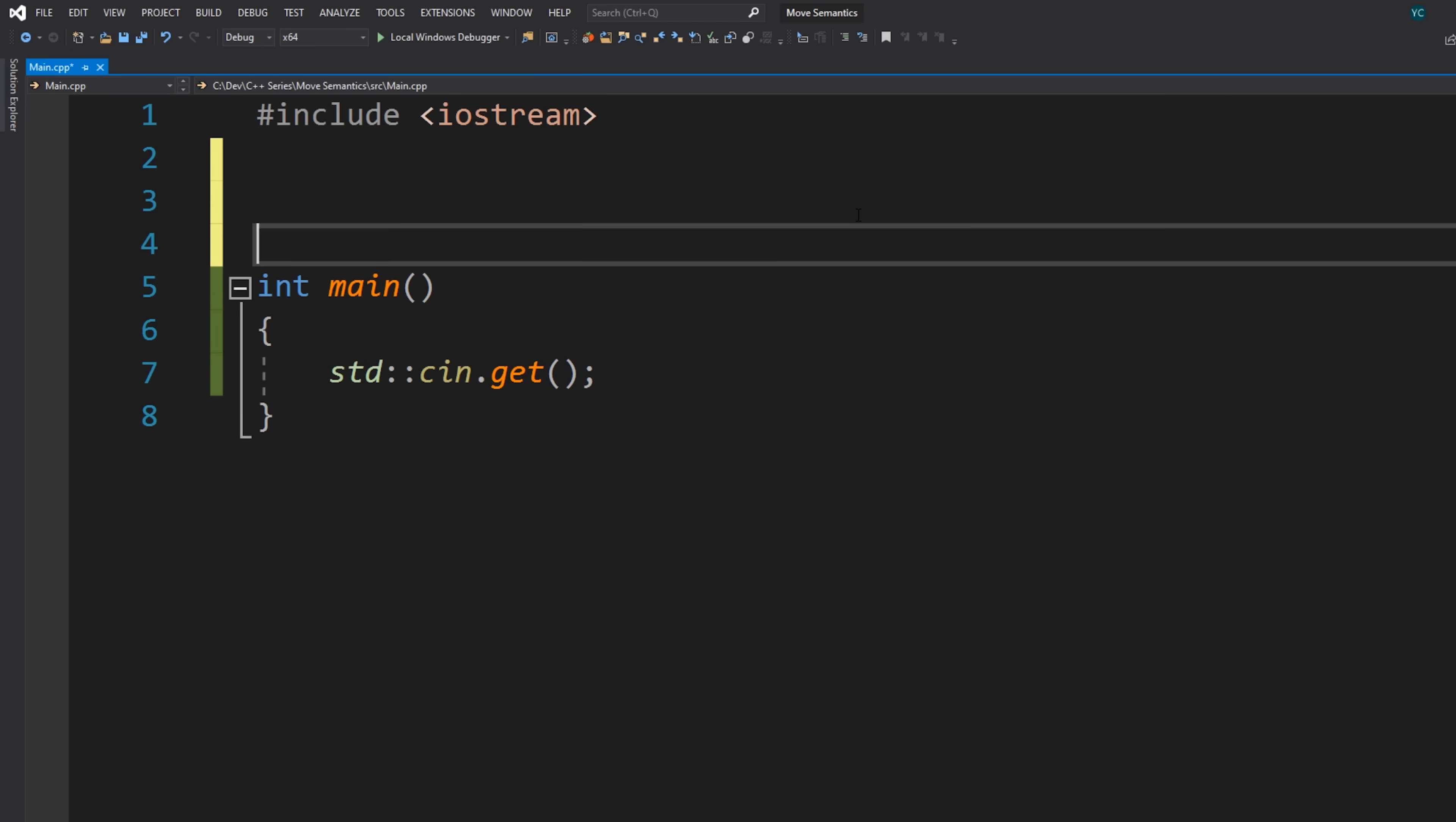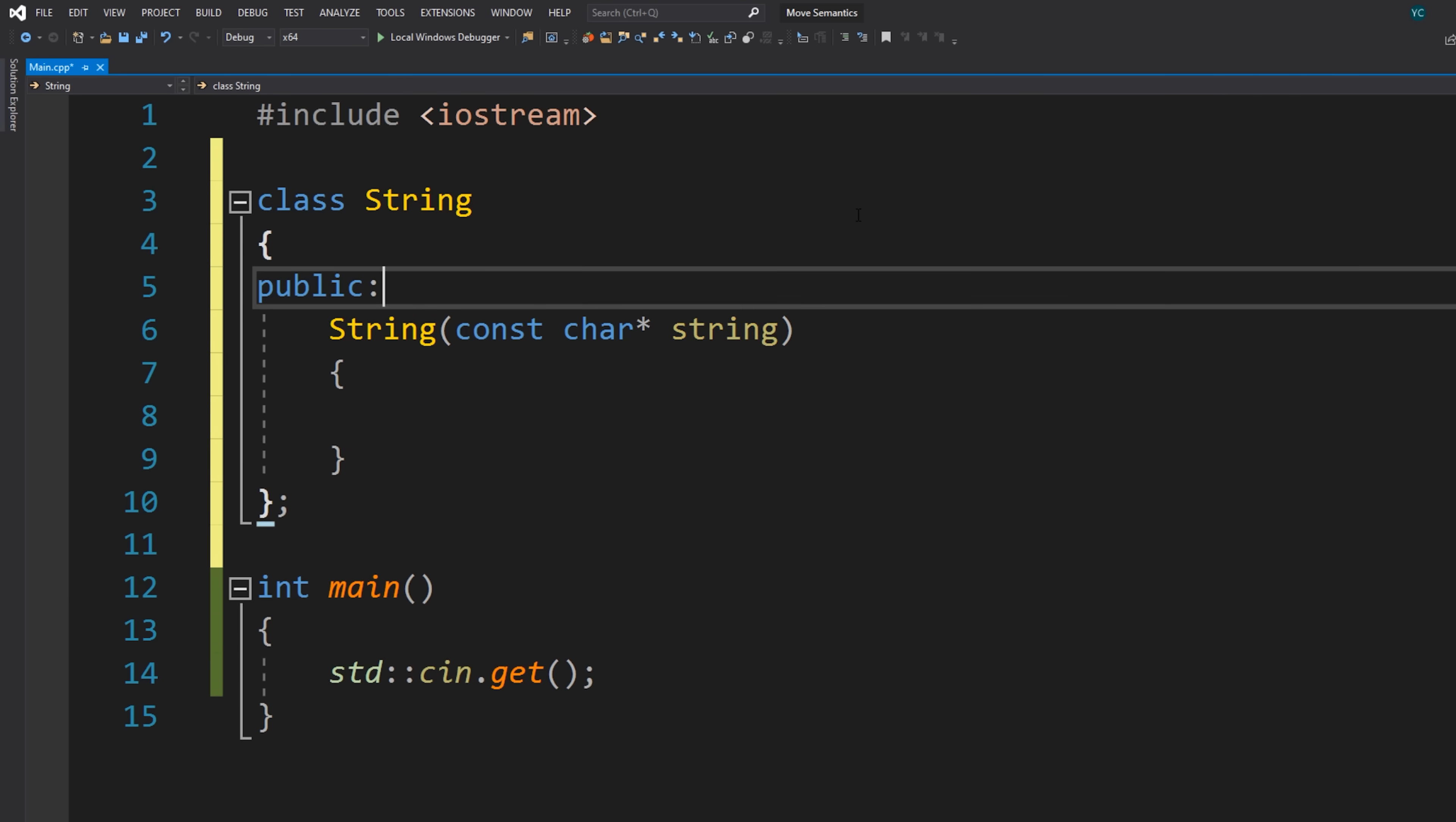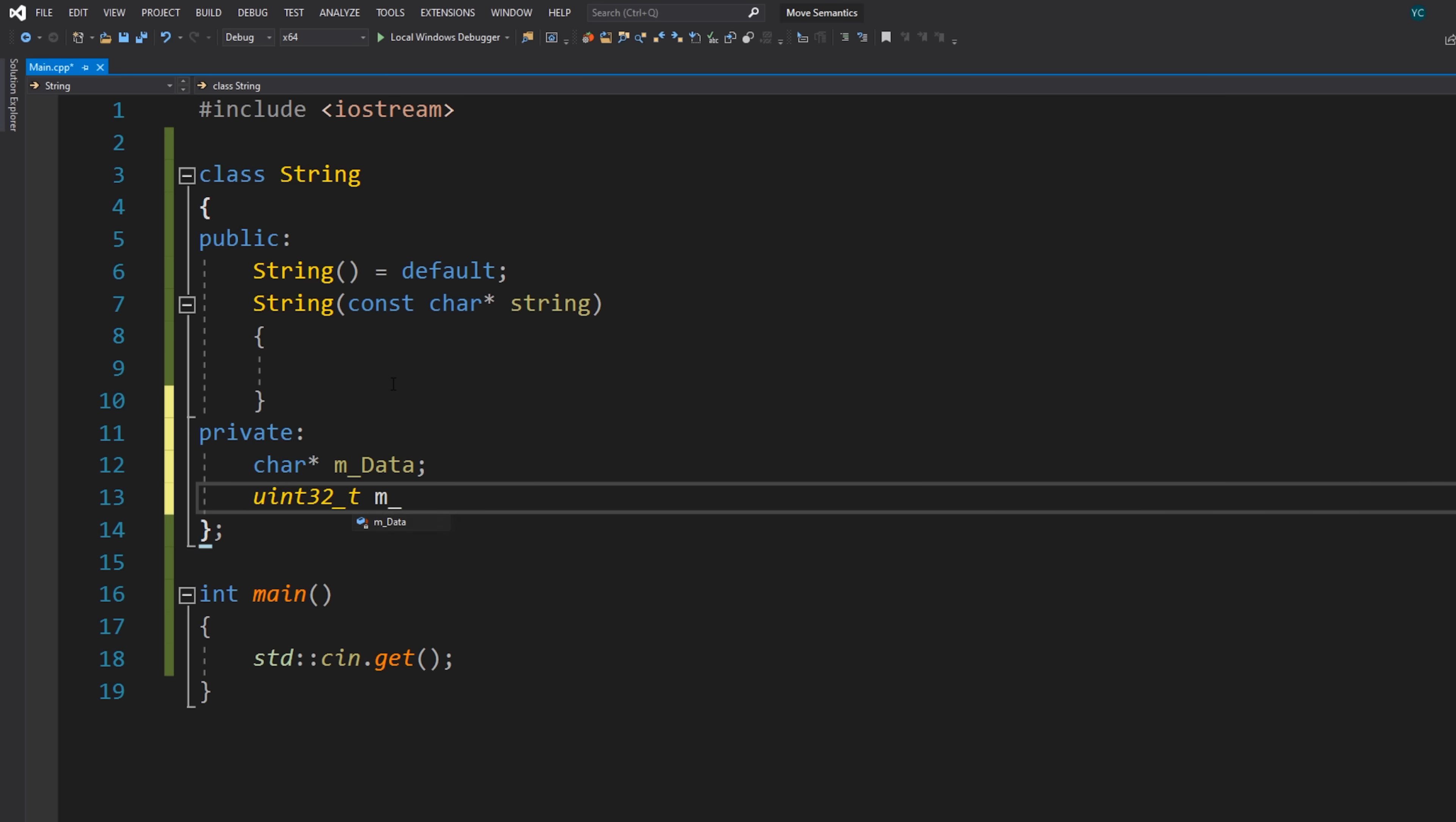So move semantics, let's dive in and take a look at what all the fuss is about. Let's write a class that's going to serve as an example to demonstrate why exactly we might want to move something. So I'm just going to write a very basic string class that might look something like this. This is not by any means going to be a proper way to write a string class. In fact, I might make a video on that sometime in the future. But let's just say that we have a class which has a char pointer of data as well as some kind of size. This is our actual string data.